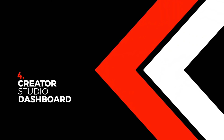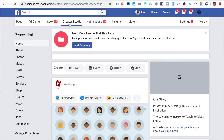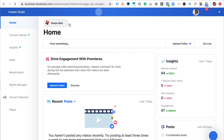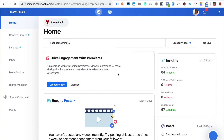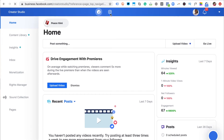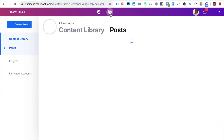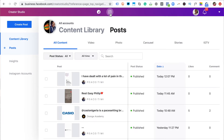Another cool thing that happens when you have an Instagram creator account is that it gives your Facebook page a creator studio feature. Remember, you can't have an Instagram creator account without connecting to a Facebook page — same as with a business account. Once you turn your Instagram account to a creator account, the Facebook page you connected will automatically get a new tab called creator studio. Creator studio has two compartments: one for managing your Facebook content, and one for managing your Instagram account from your Facebook page.